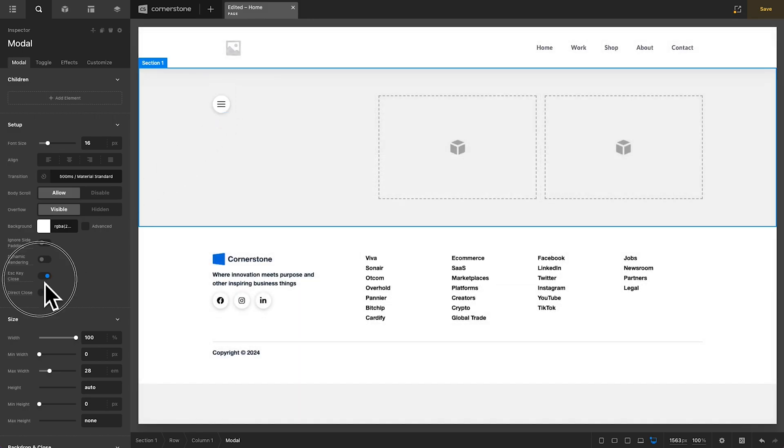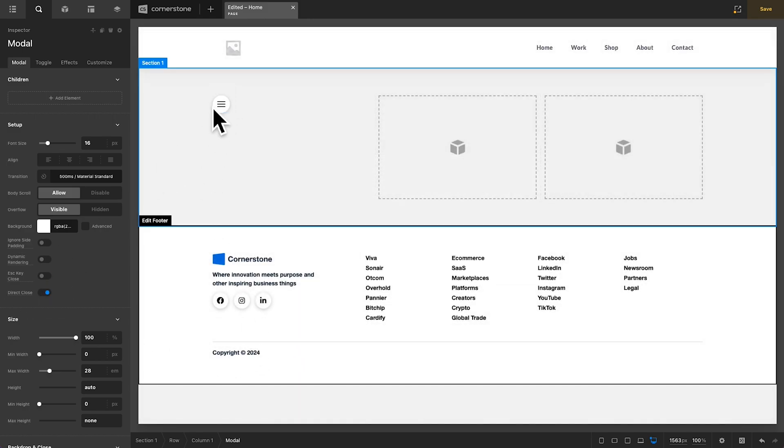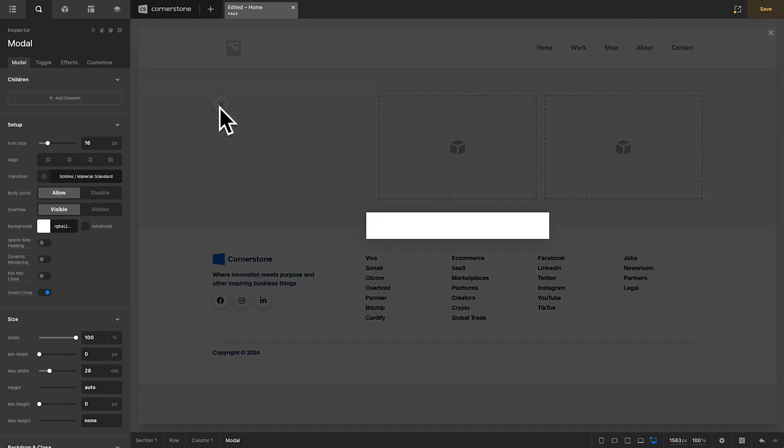If I have this off and I open that modal and click the Escape key on my keyboard, nothing is happening. So, a nice way to add some additional user experience to your modals.